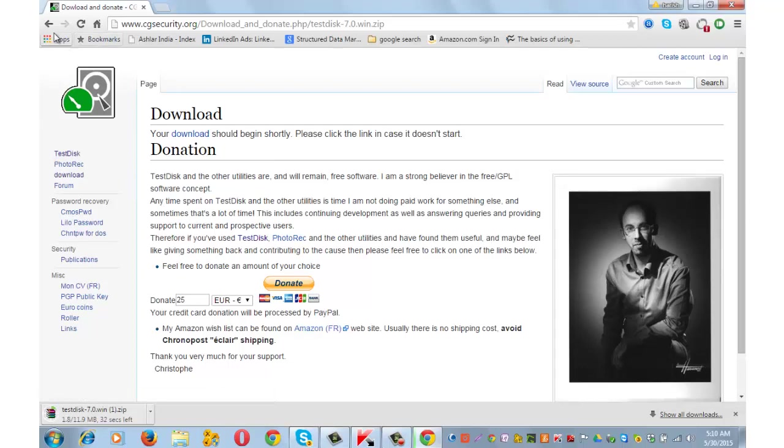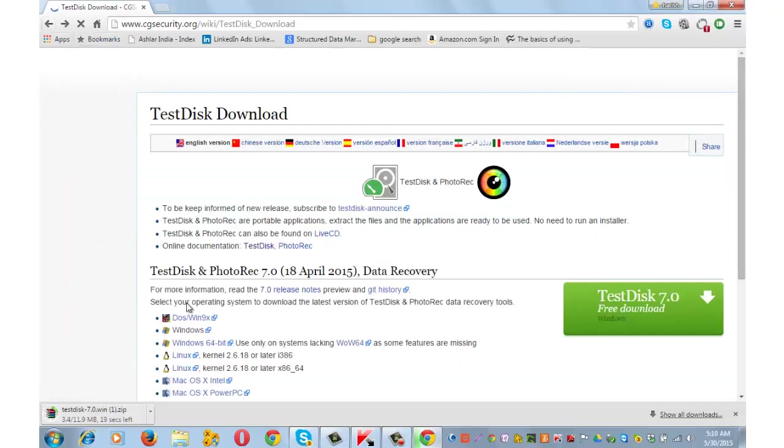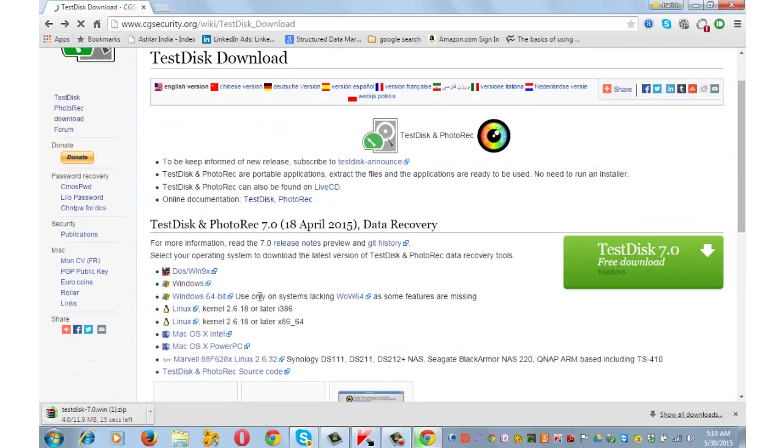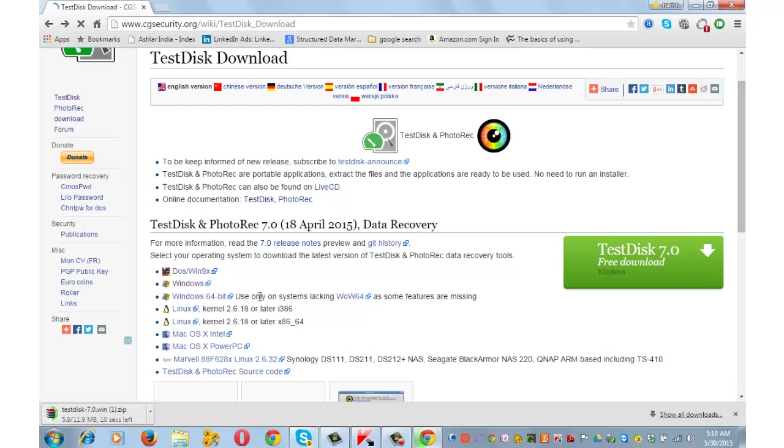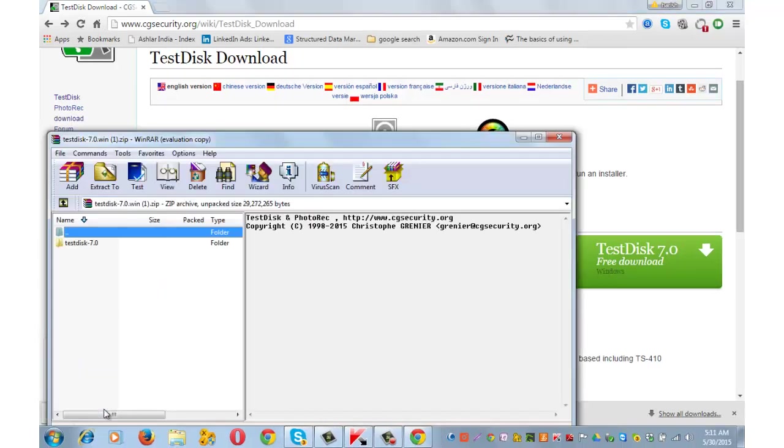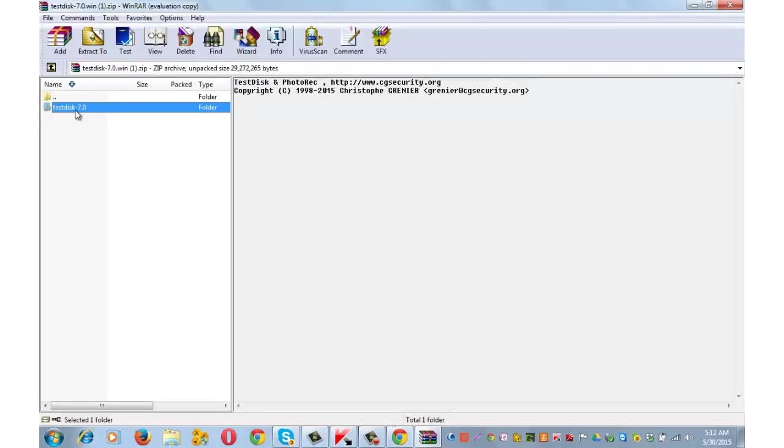I missed mentioning that this software will work for Windows, Linux as well as Mac systems. Install this software. First thing you need to do is unzip the folder and extract it on your desktop.